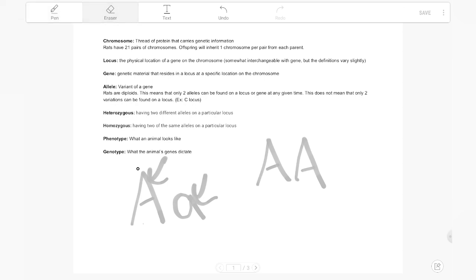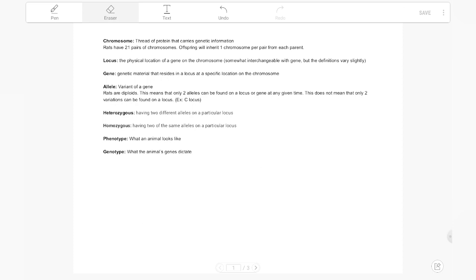Phenotype is our next vocab word, and it's super simple to understand. A phenotype is what we see with our eyes. If we're looking at our agouti rat, we can tell that the phenotype is agouti because we can see it. You'll also sometimes hear this referred to as what the animal expresses, and this is usually used in terms with dominant genes, not so much with recessives.